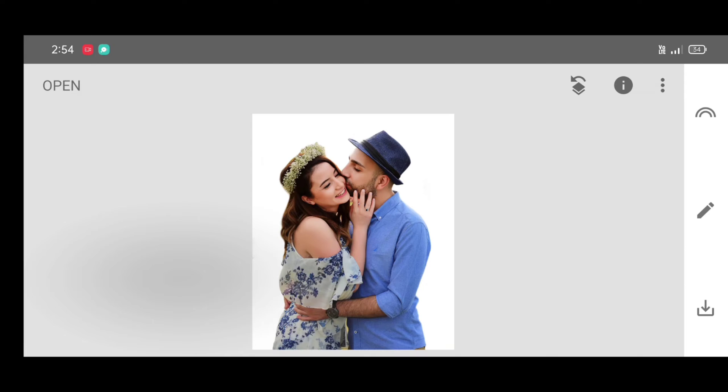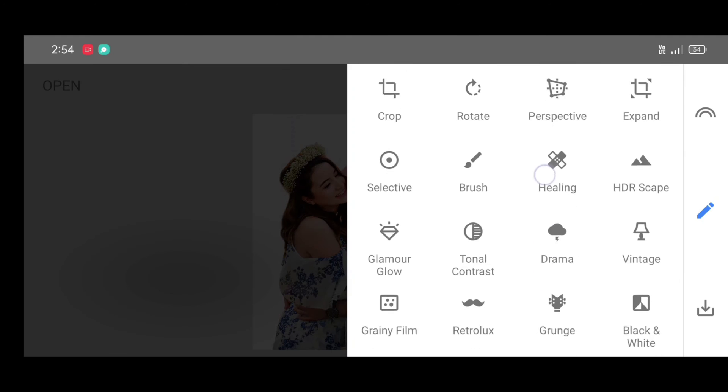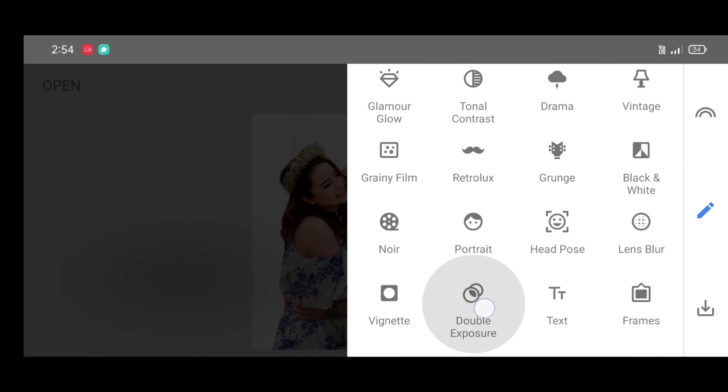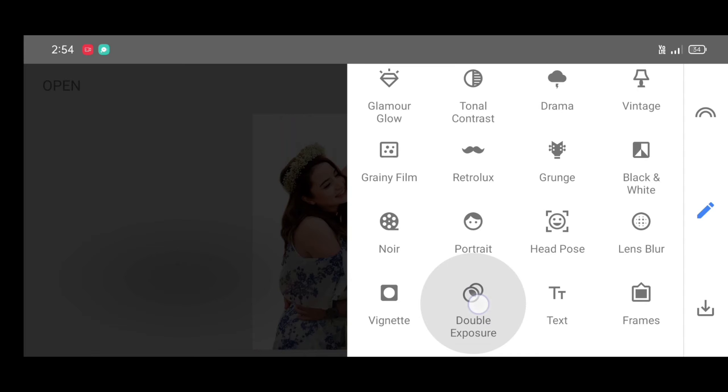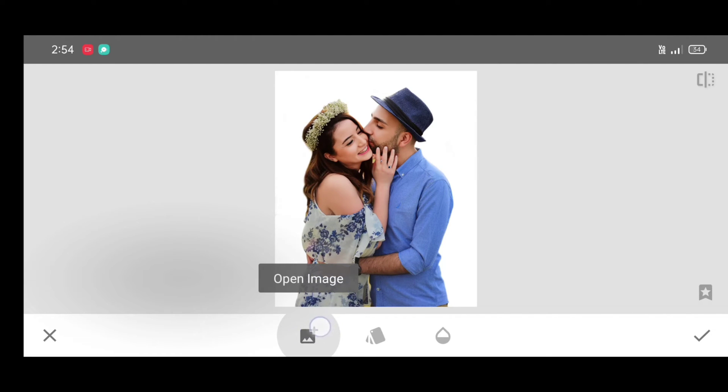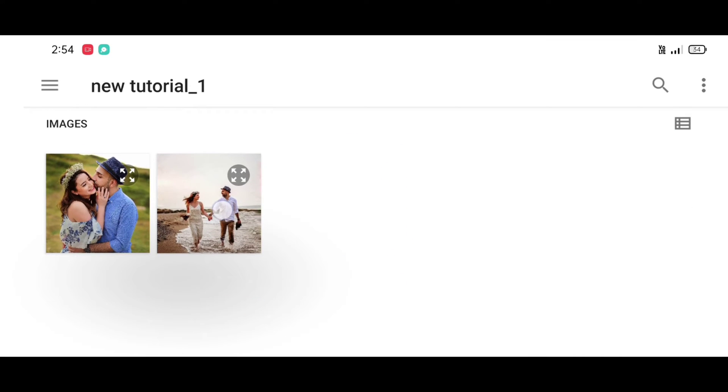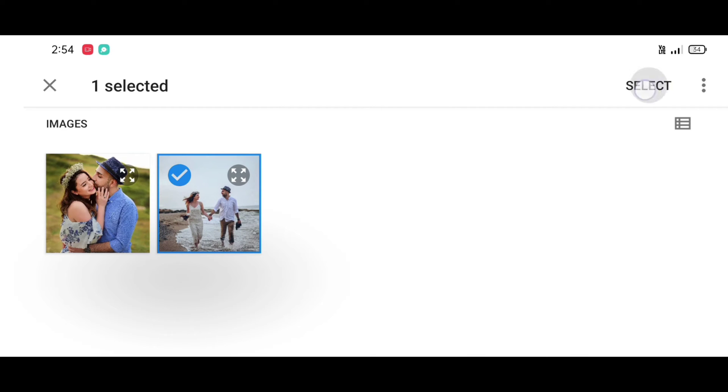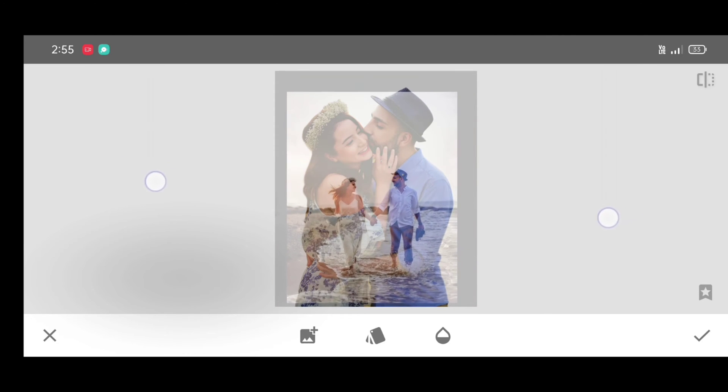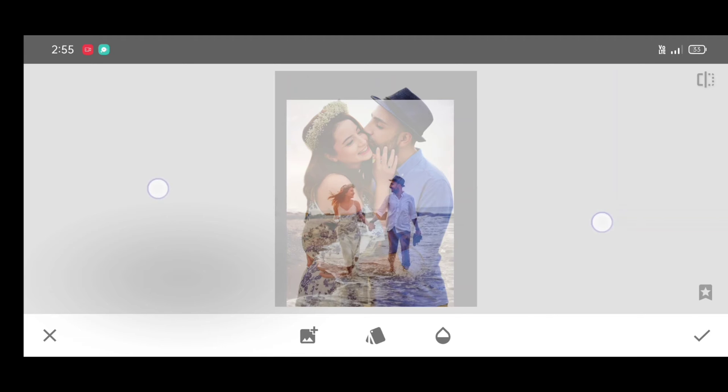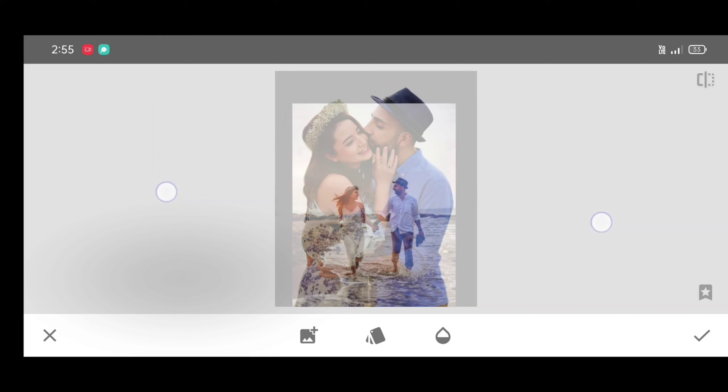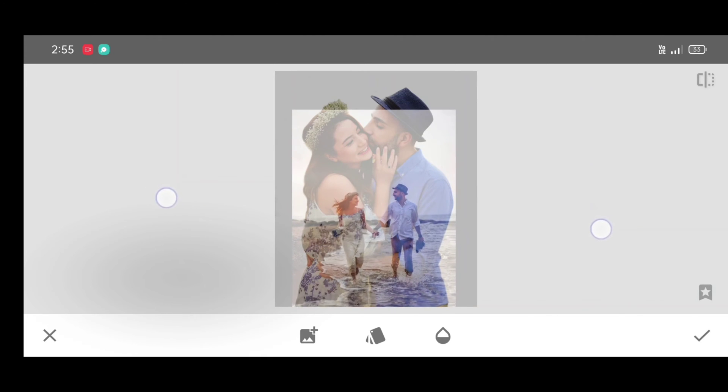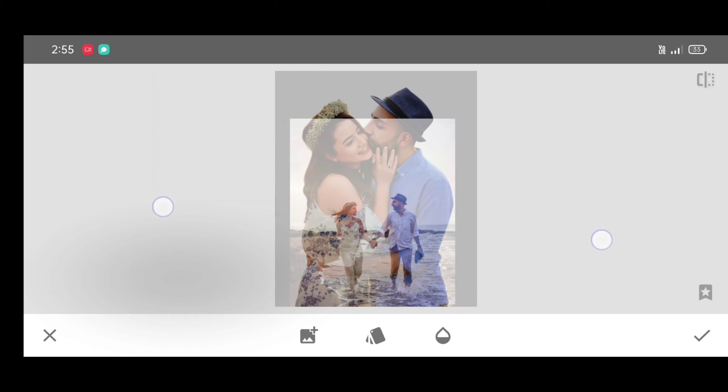Now next step, go to the tool section. Scroll down and select double exposure tool. Now click on open image and select second picture of you. And just click on select. Now place this photo neatly at the center of your first photo. Place it neatly like this.